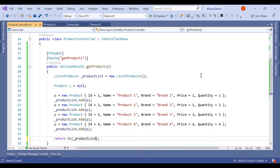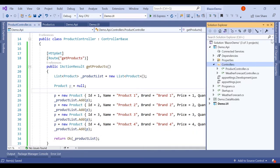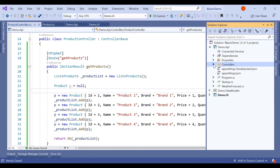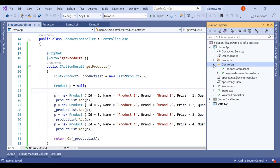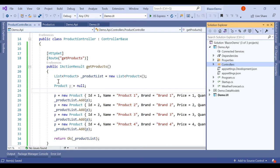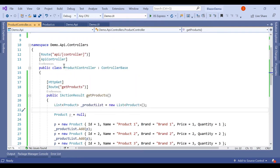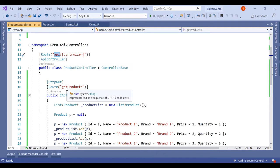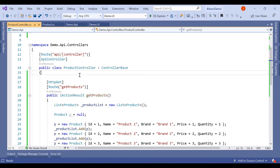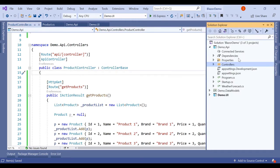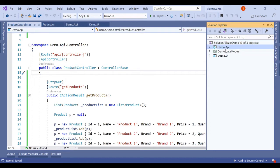We return the product list. This method is now almost complete. To call this method we simply use the URL: api/[controller name]/[action method name]. Now we have to set both the API and UI as startup projects.